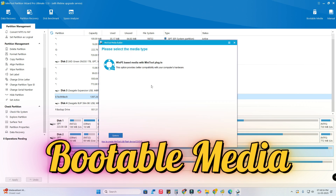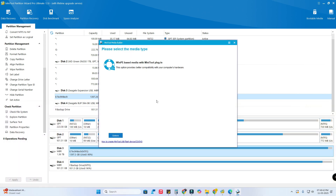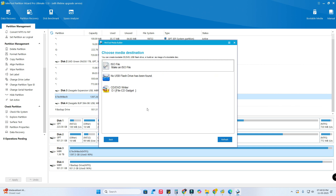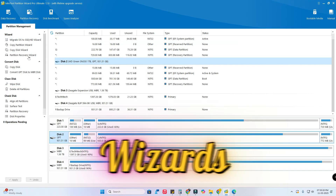Using MiniTool Partition Wizard you can also create bootable media, which is really helpful during Windows boot failure. Click on the option, add any other drivers if needed, click Next, choose the media destination by inserting a flash drive, and proceed with the MiniTool Media Builder. Once the bootable media is created, if you can't boot your system you can use that flash drive to boot and check for recovery options.